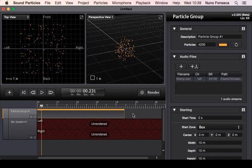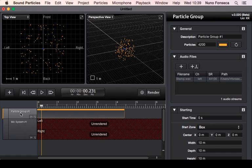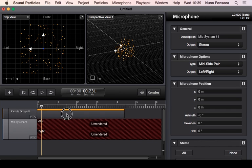Let's see the software and the overview of the user interface. When you are creating your project, you usually will have particle tracks and virtual microphone. For any project, you need at least one particle group or similar and one virtual microphone to capture the sound of this particle group. You have the timeline editor over here.